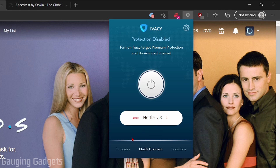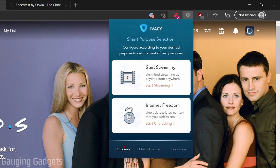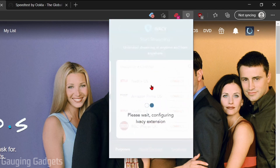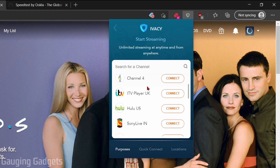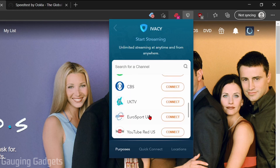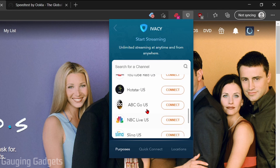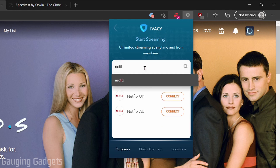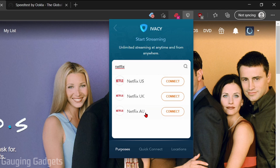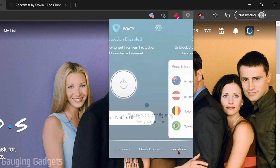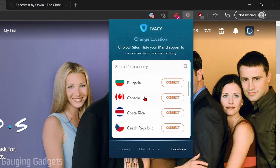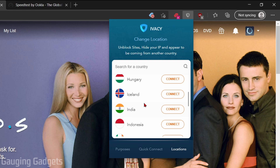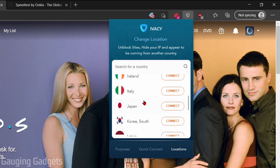If we want to change the region, they have several different options. First, you can select your purpose — if you're going to be using it for a streaming service such as Netflix, we can select 'Start Streaming.' They have several different streaming services available in whichever country you want to watch. We can search Netflix and see they have three dedicated servers for Netflix. Additionally, at the bottom I can go to Locations and connect to any of these countries and then log into Netflix there.